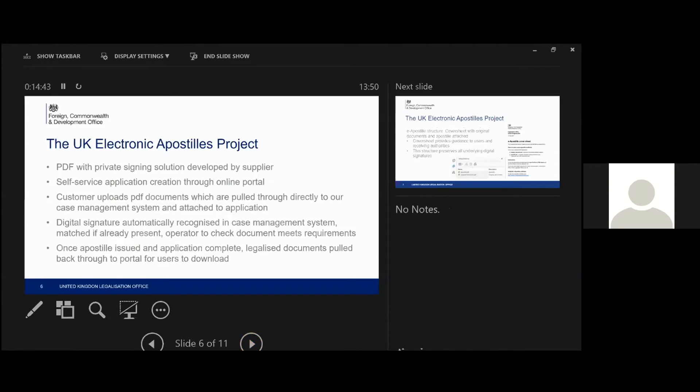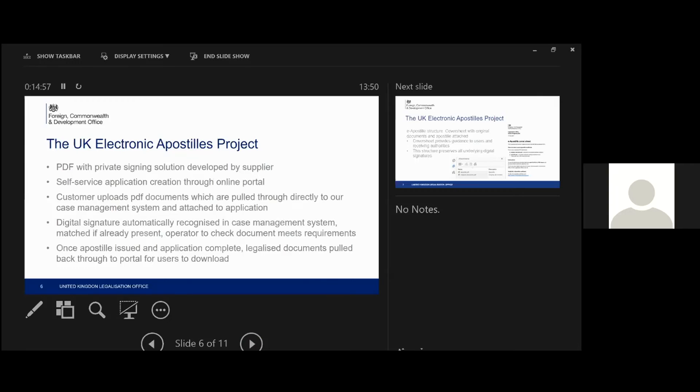So what we've decided to do, the supplier that we brought in has built the service that they've actually built the application that we're going to work with. It will be a self-service application that's created by the customer through an online portal, much the same as they do now. But then the customer will need to upload their documents to the portal in a PDF format and they then pull through directly to our case management system. And they automatically then attached to the application that the customer is submitted.